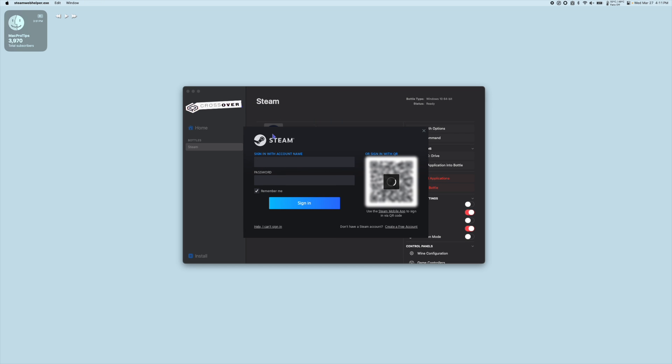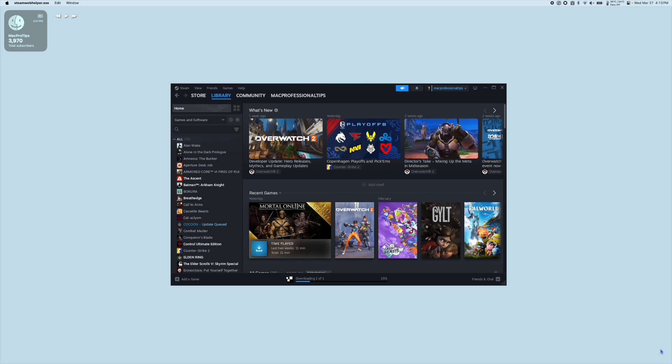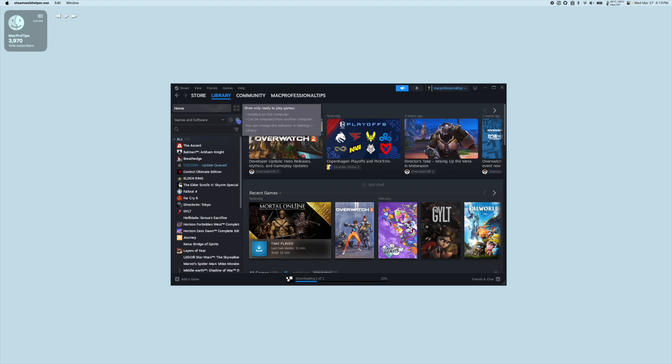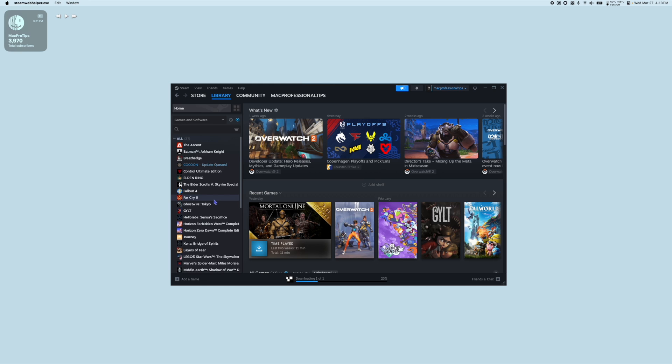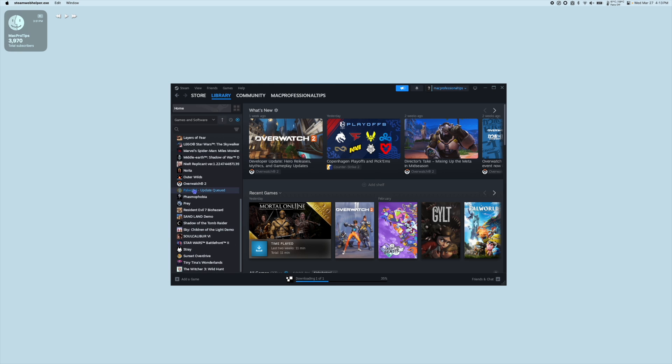Make sure to give Steam a few minutes to boot up. Once logged into your Steam account, download Overwatch from the Steam store and launch it.